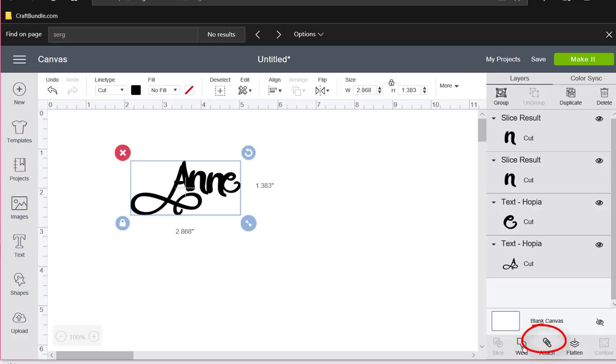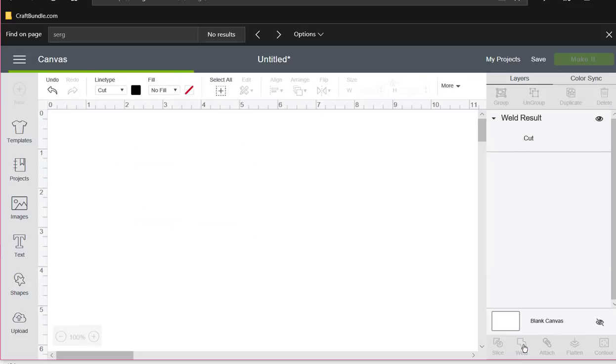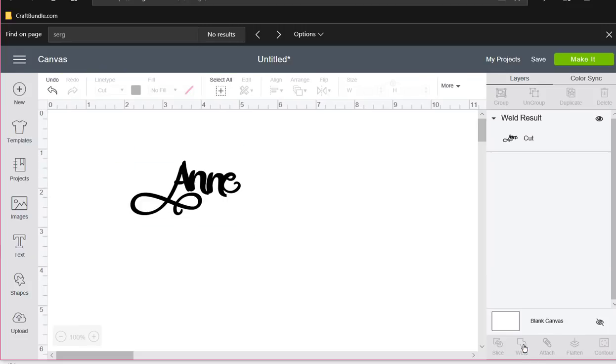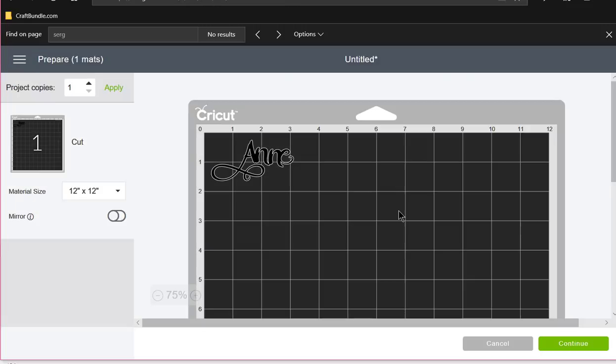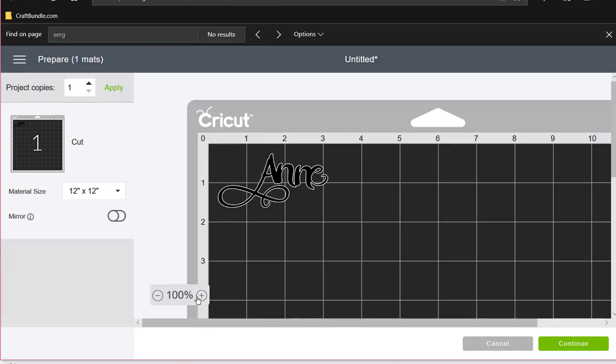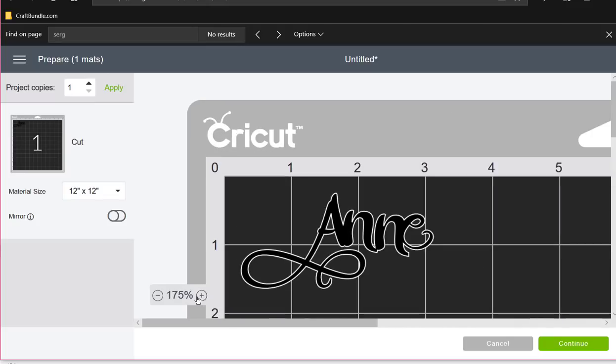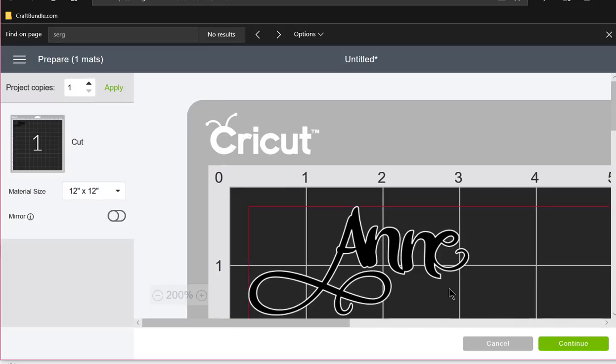I want to weld them with my blowtorch, like the welder does. I want to weld that A to the N to the other N and to the E, so that they can never be taken apart again. They're going to be one solid piece. So I'm going to come down to the weld tool, click on it, and then I'm going to go to make it.